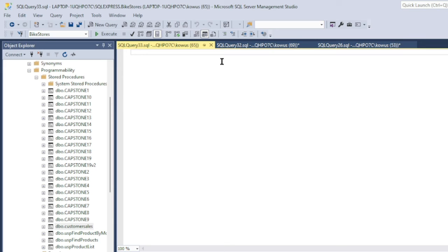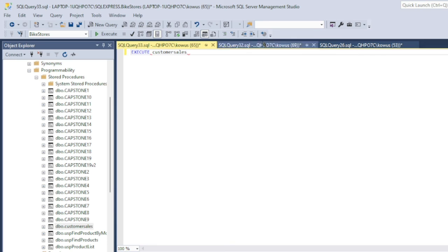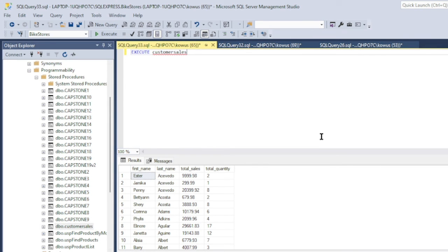So once again, when executing a stored procedure, all you have to do is simply type EXECUTE and then the name of the stored procedure that you want to execute, customer_sales in our case. So once I hit execute, there it is, the report.